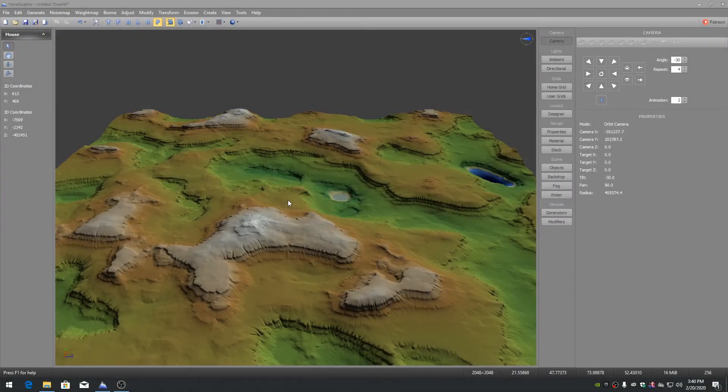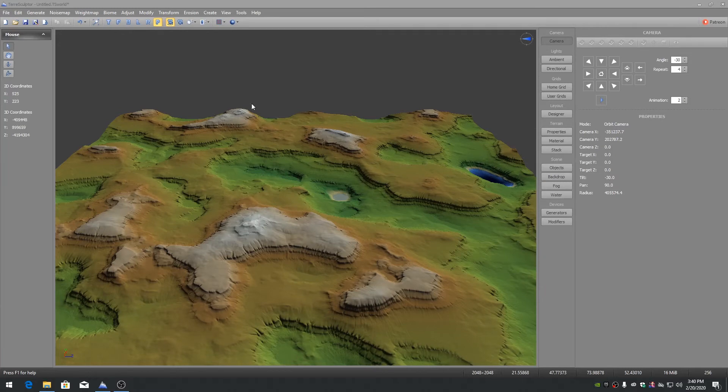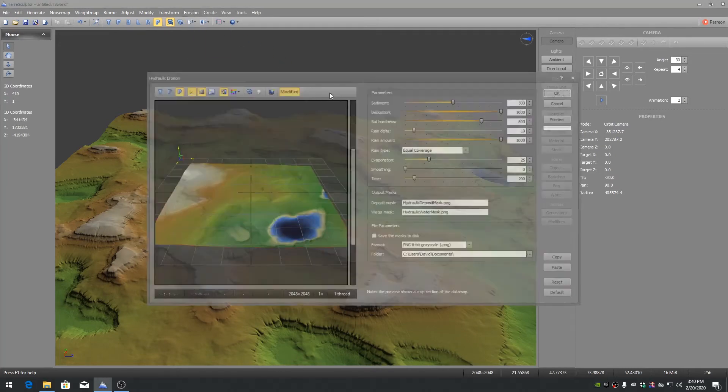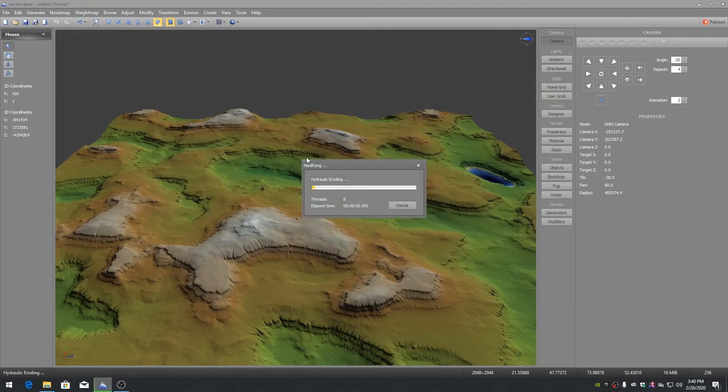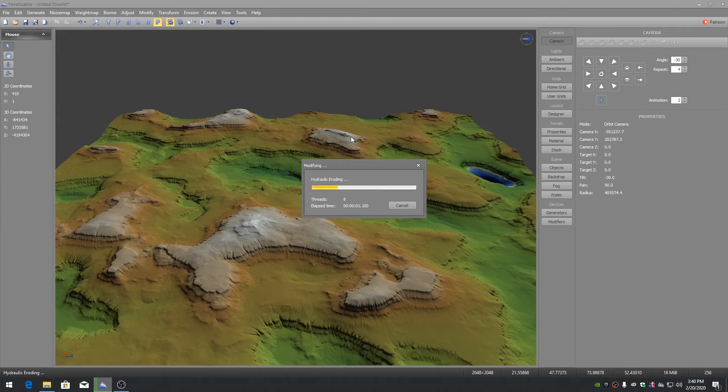Most of the modifiers in TerraSculptor are fully multi-threaded for higher performance. Having a computer with more cores will improve the application performance, especially on larger terrains.